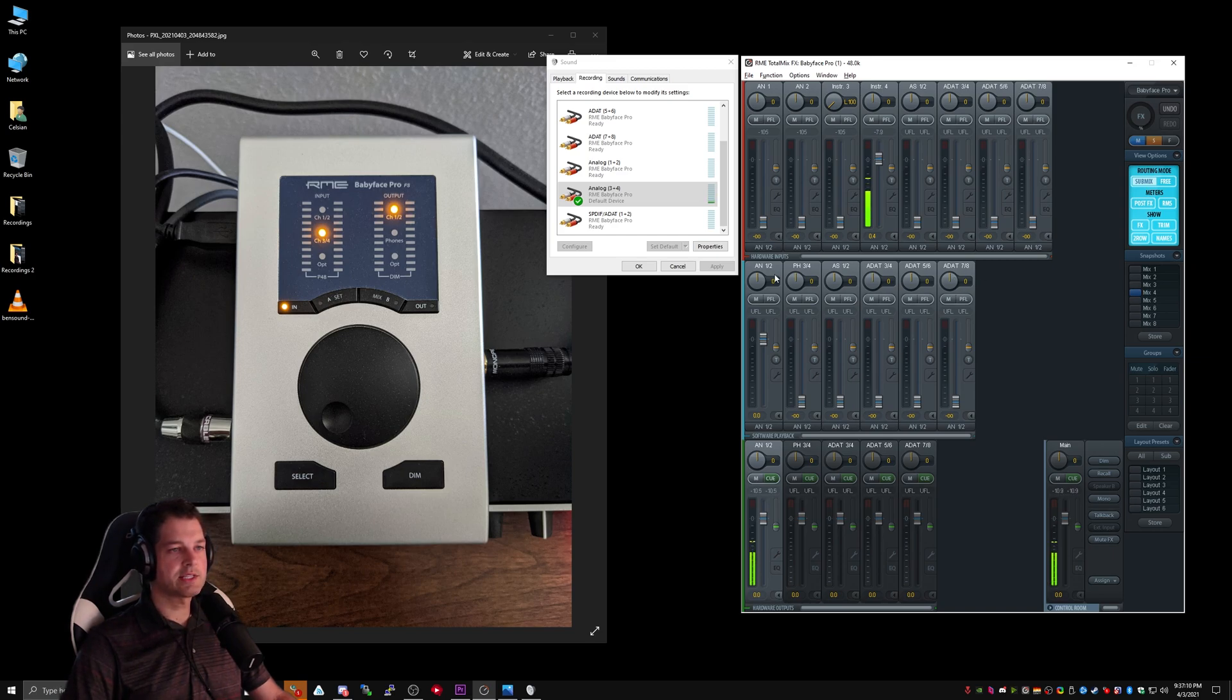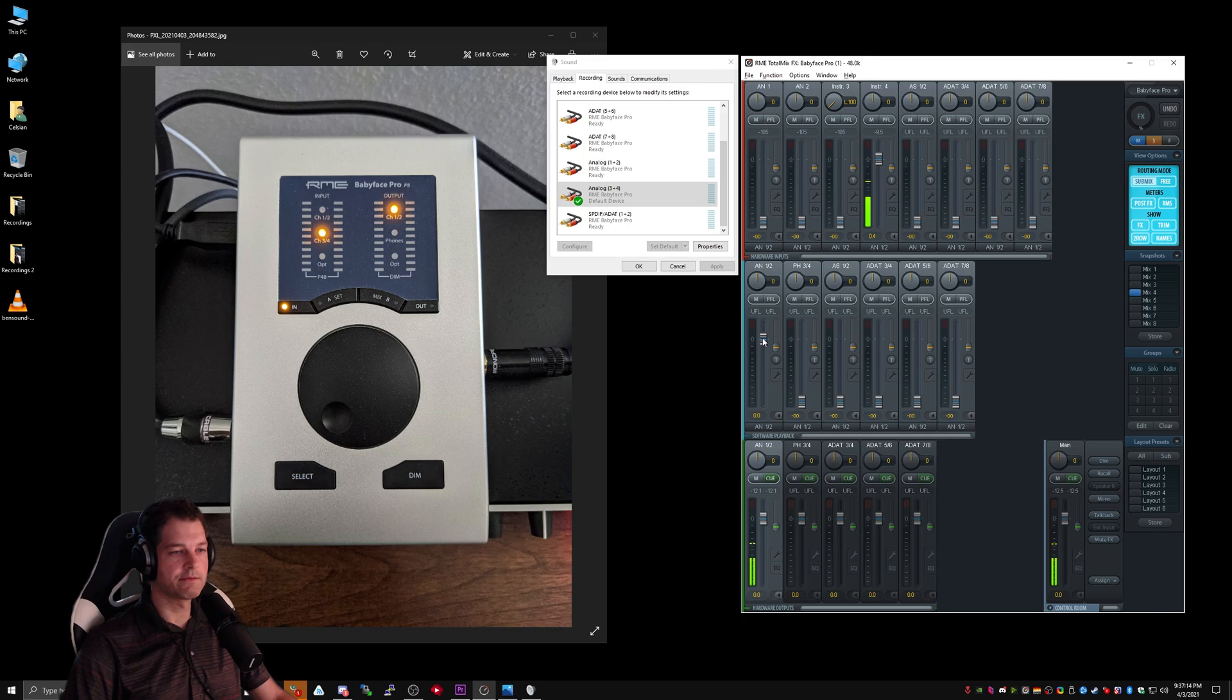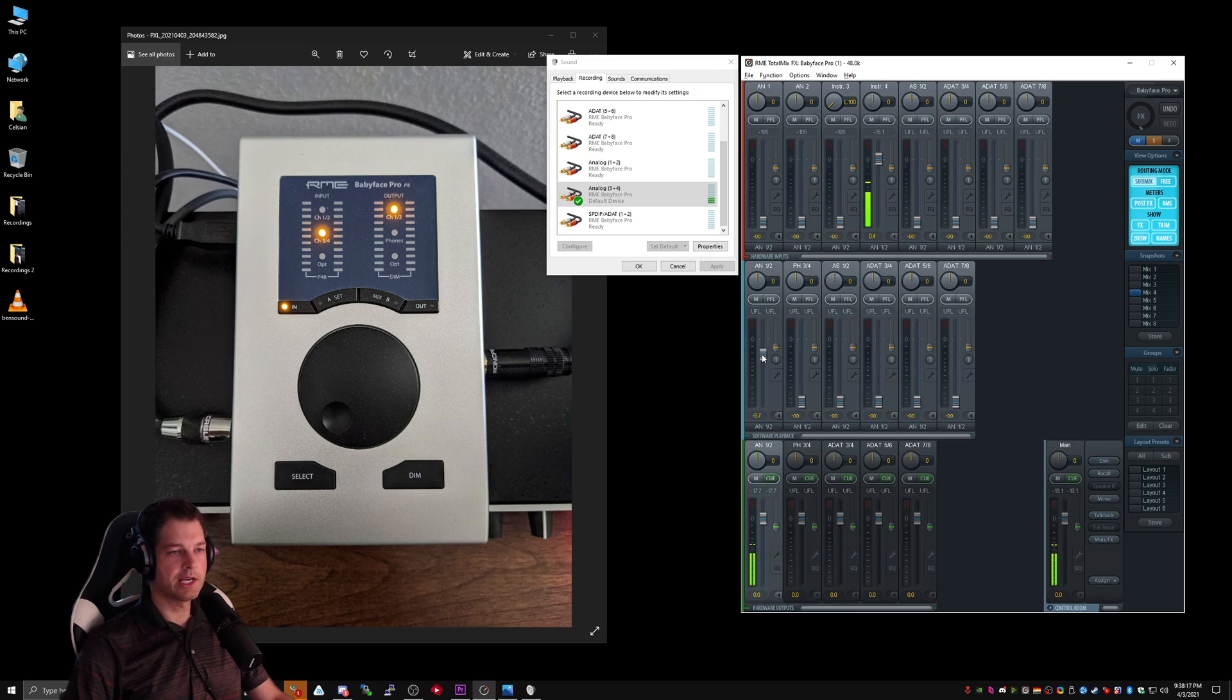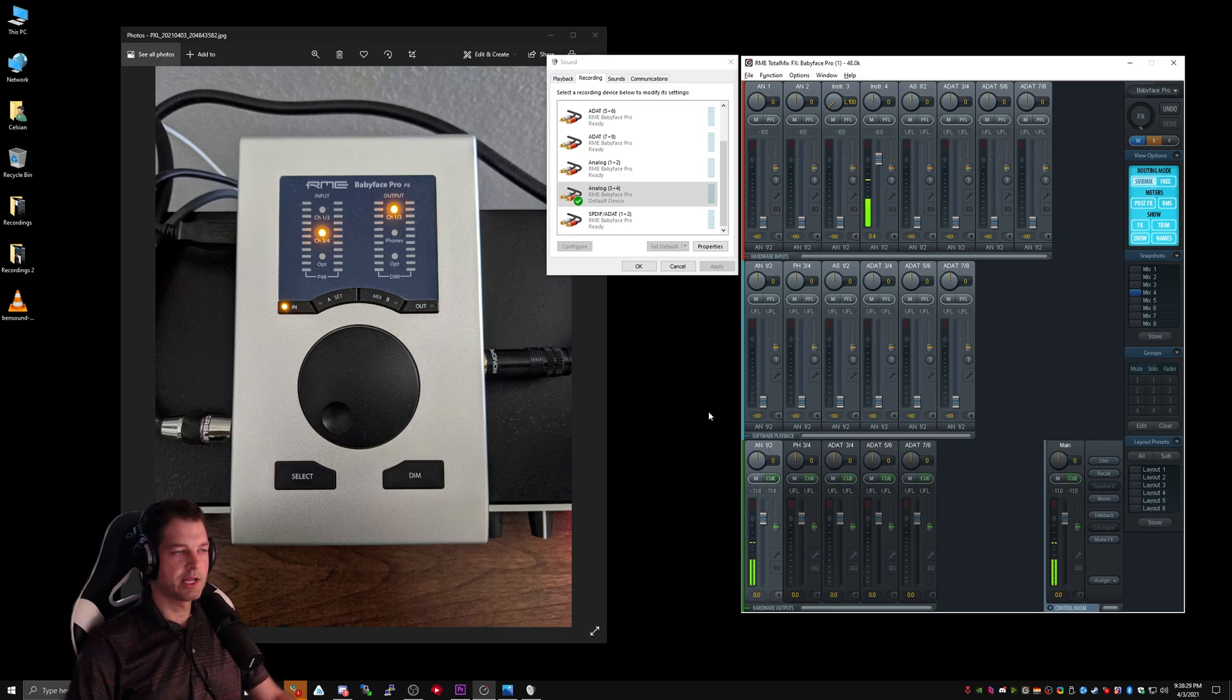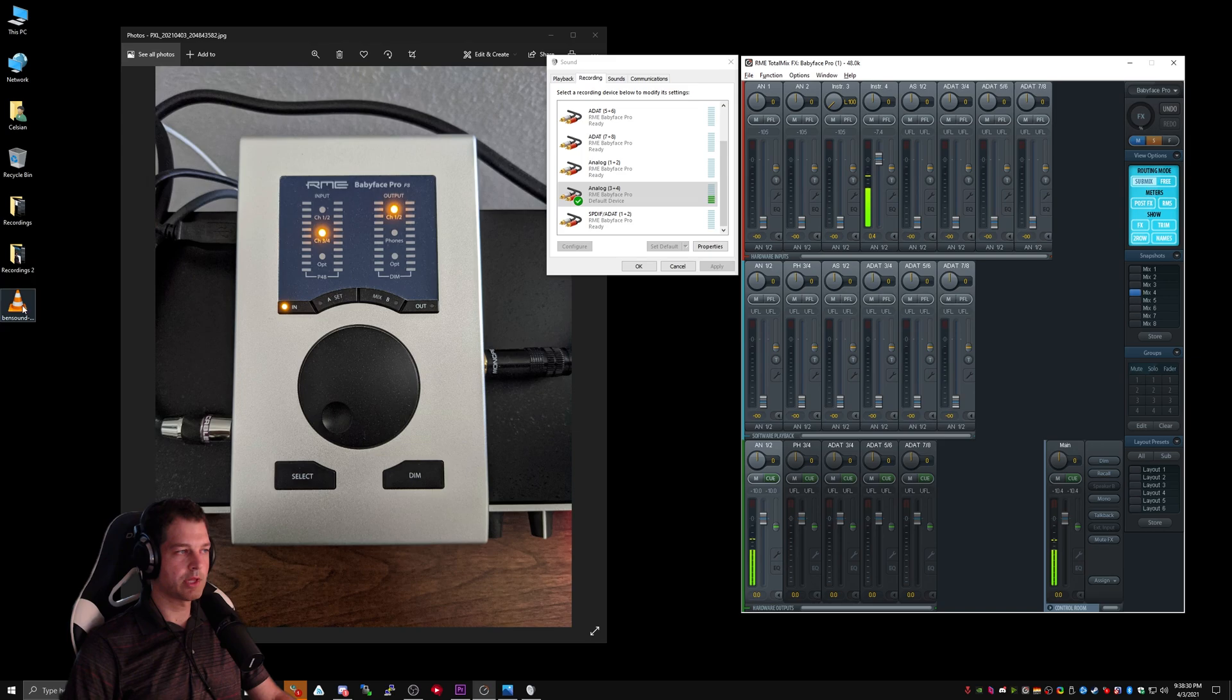The next step is to make sure that our software playbacks are all on negative infinity for our Analog 1-2. If we leave any of the software playback sliders up, any audio that we play through these sources will then be output through our hardware output, Analog 1-2. So with these all on negative infinity, any audio that we play will not be played back through our audio source.